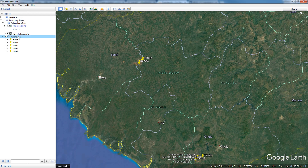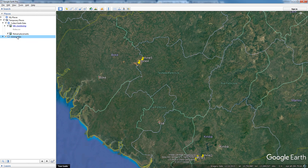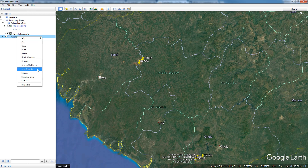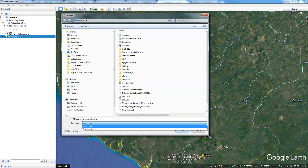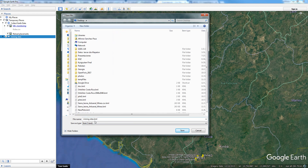The next step is that you have to export this folder into a KML. To do that, you right-click again on the folder and click on "Save Place As". Here it is very important — you have two options, KML or KMZ — it is important to choose KML. So I will save this into a folder called "Mining Sites KML" on the desktop. Remember to put it in a folder you will find later. Then click Save.